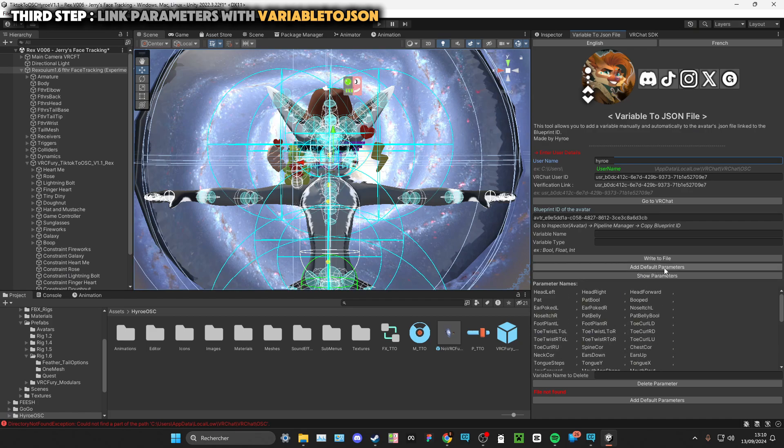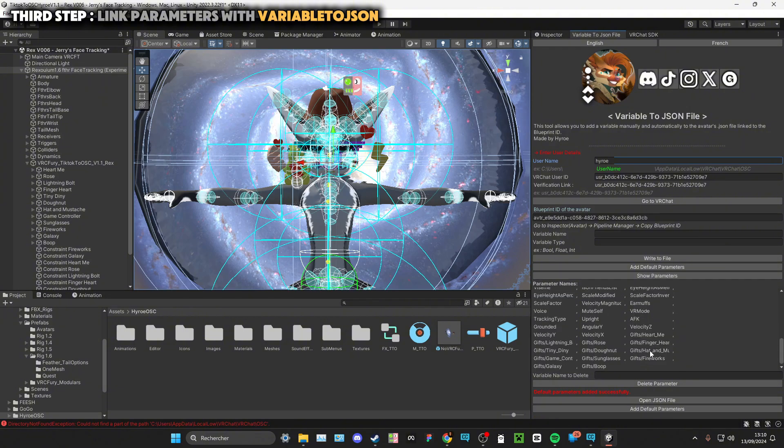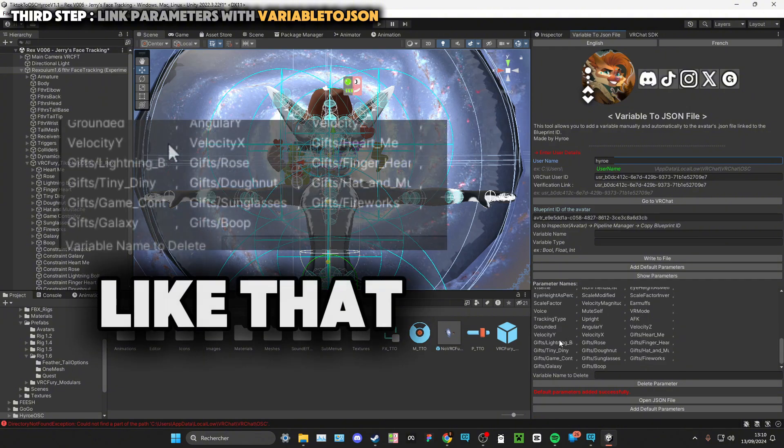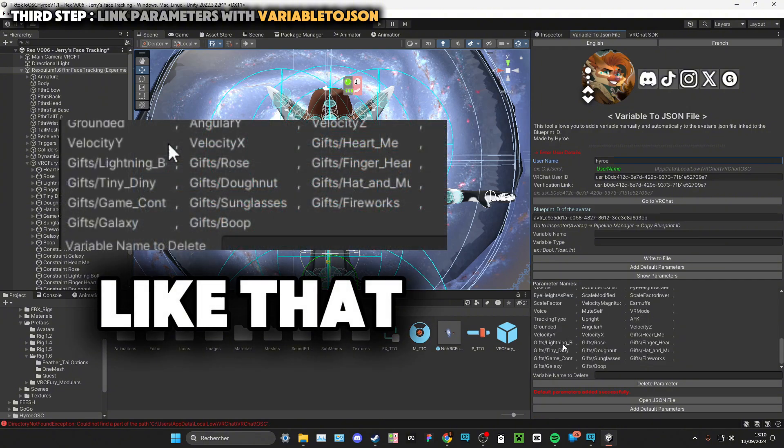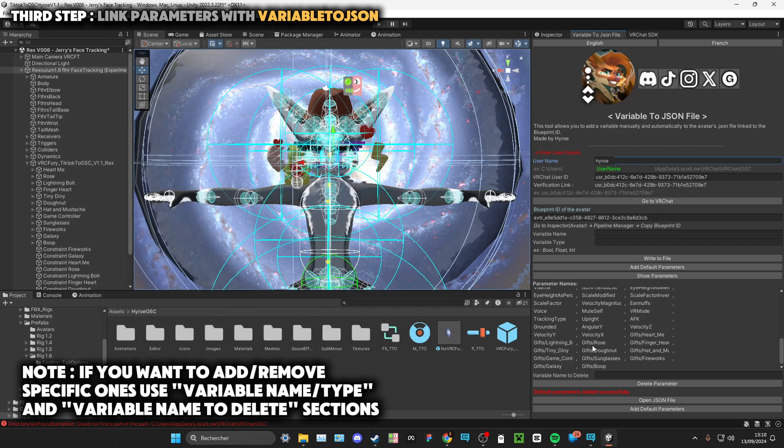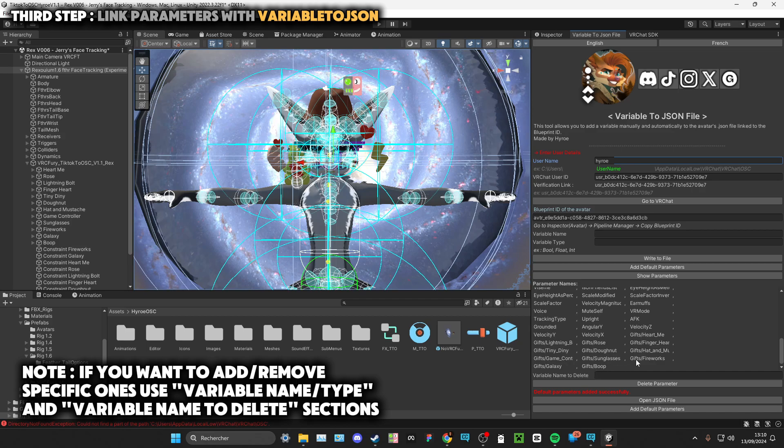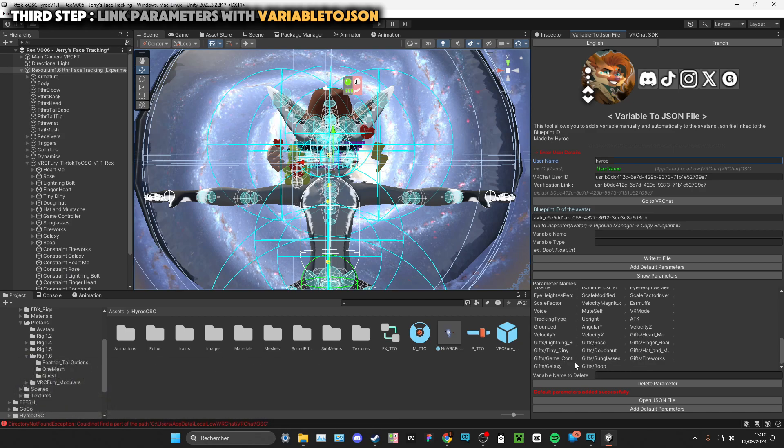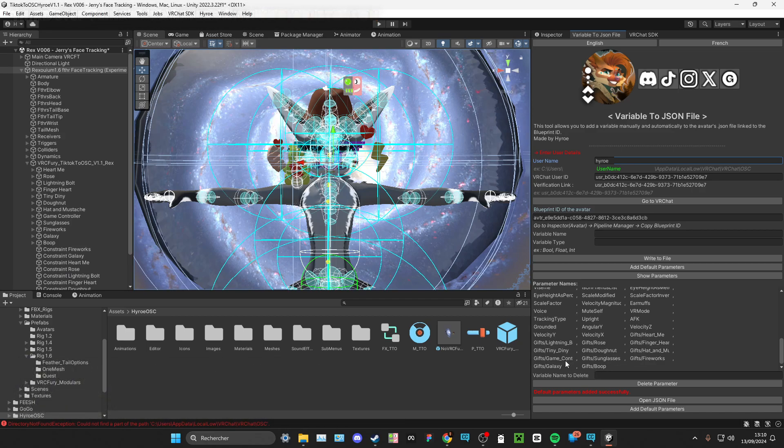Just add default parameters and show parameters again. You'll see at the bottom, it will depend if you have VRC Fury, but for me at the bottom of my parameters I can see that all of the gift parameters have been added. So yeah, you're good to go. You just need to upload your avatar with your VRChat SDK and it's done.